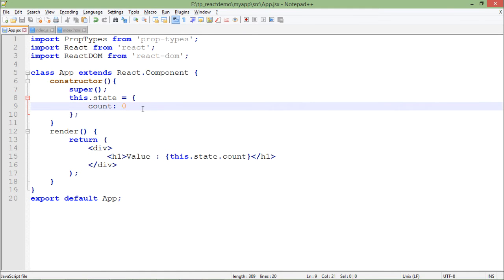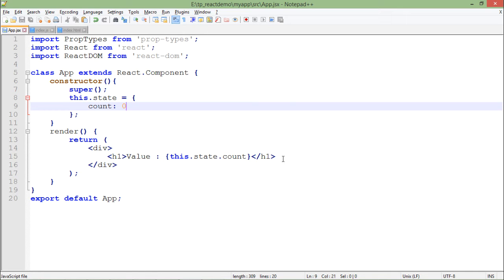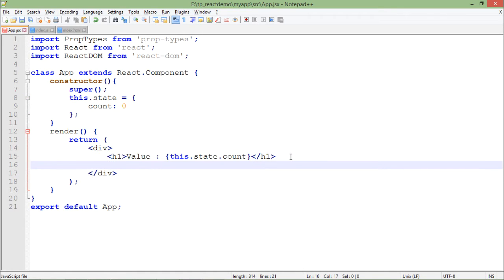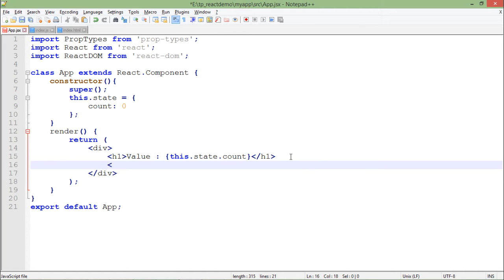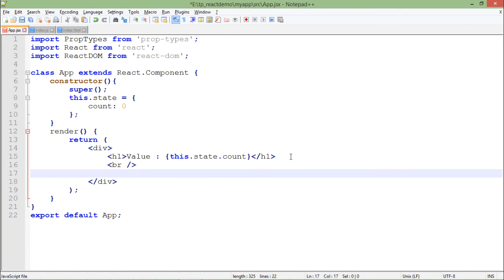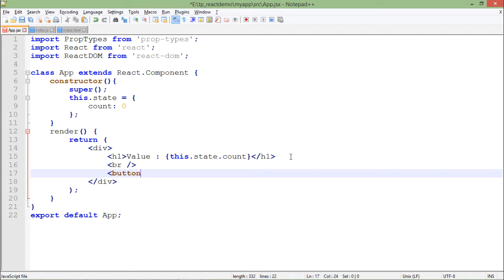Now, on a particular click of a button I want to make an increment in this count. So for that, what I will do right here inside this div: I will first break a line and then I will put a button.